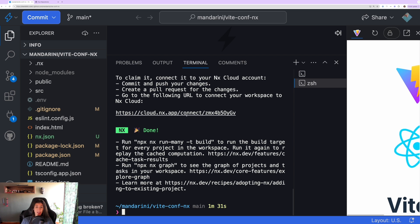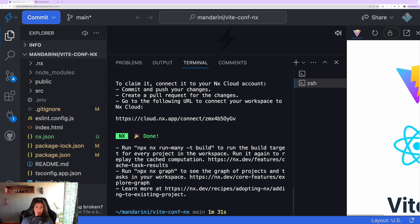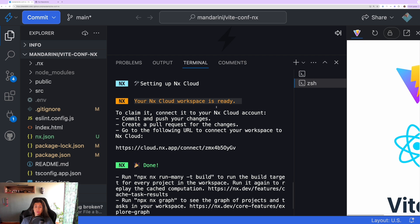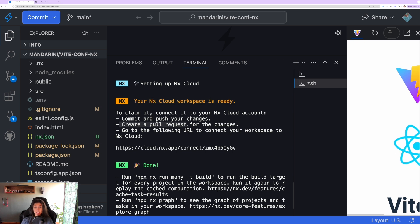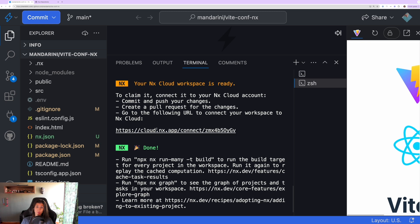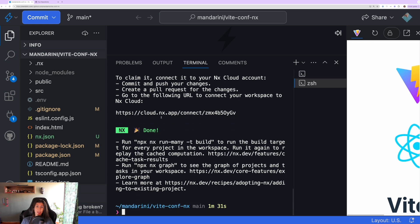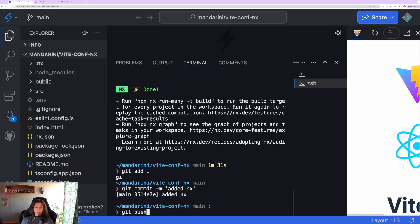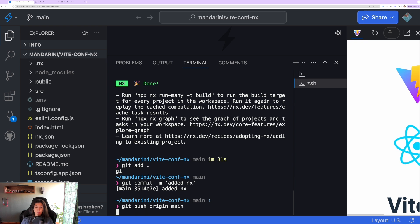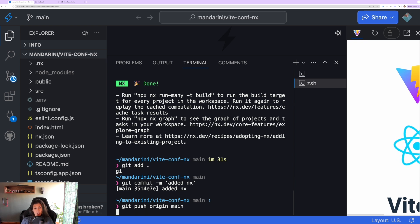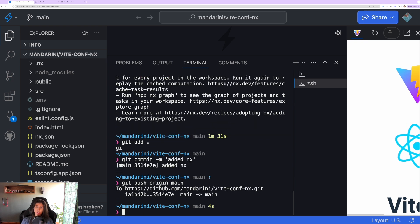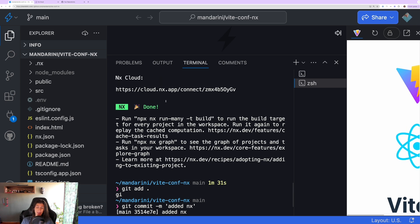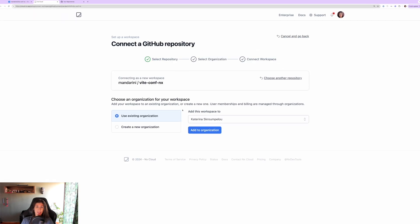Now that it has generated and installed everything, it says that we have to commit and push our changes because our Nx Cloud workspace is ready. We have to commit and push our changes and create a pull request for the changes.